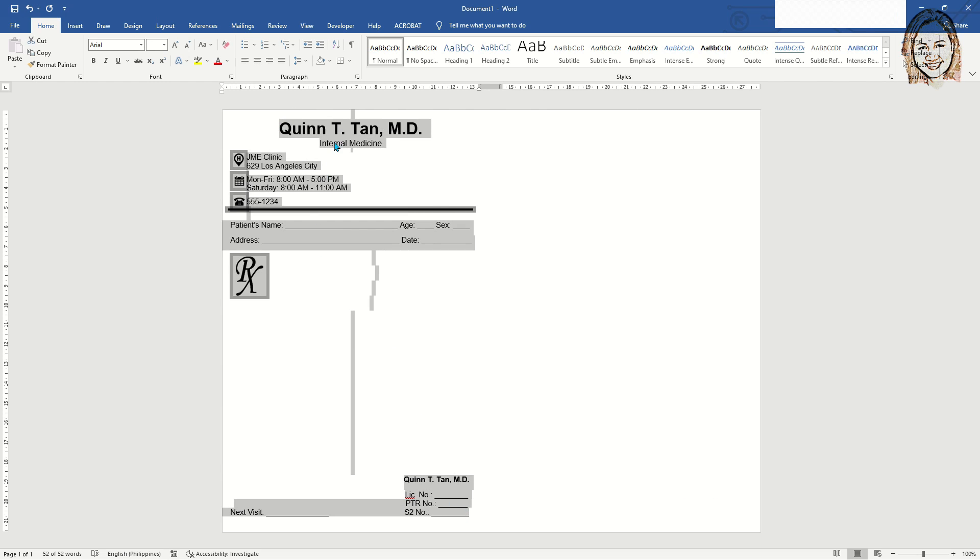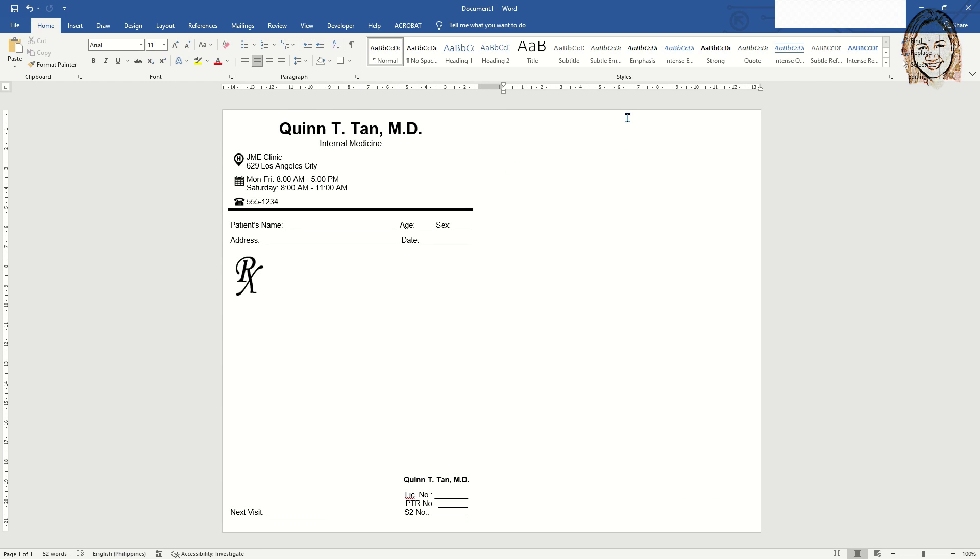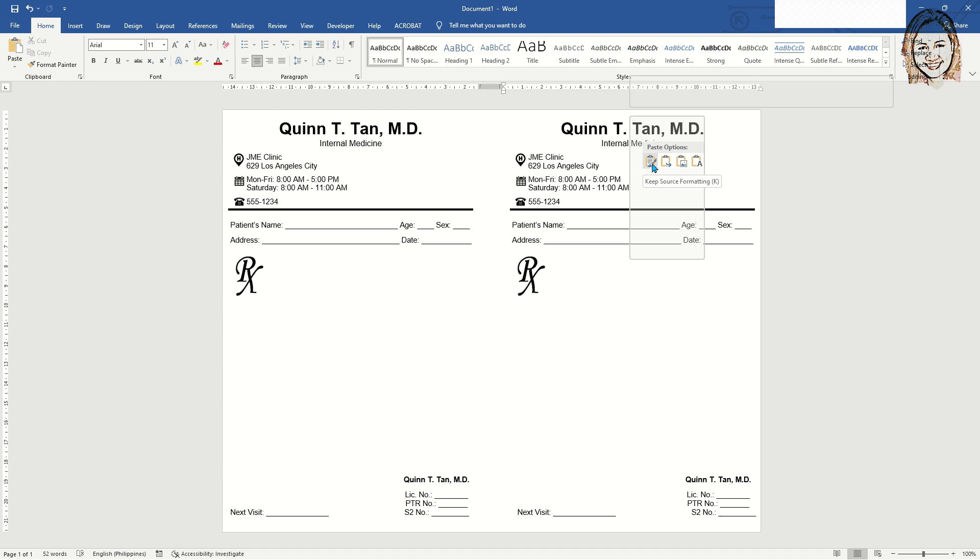After you have formatted the necessary details, you can now copy all the information to the next column. This will make two pads side by side.